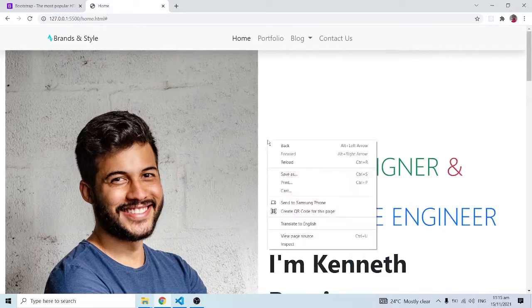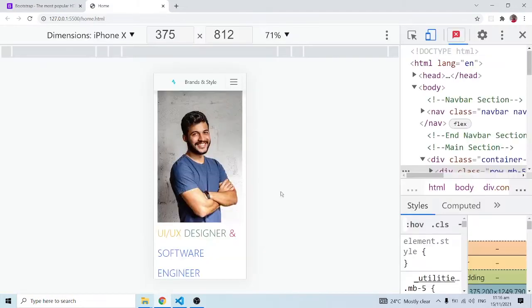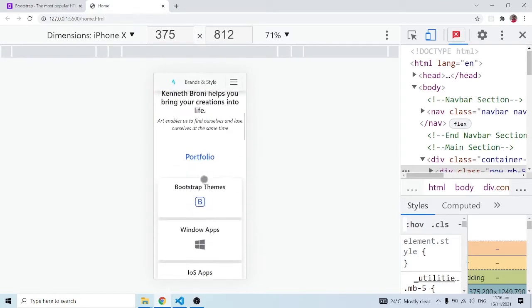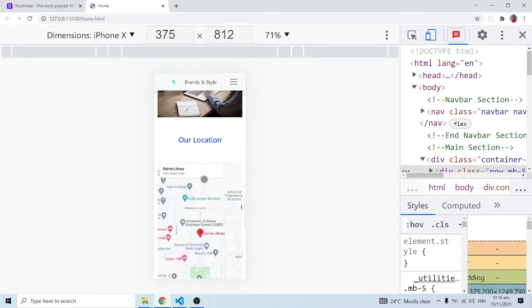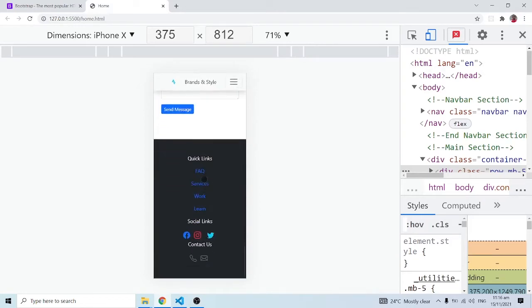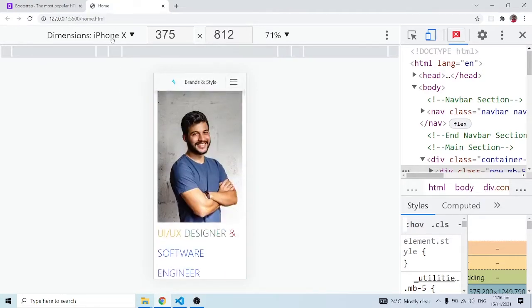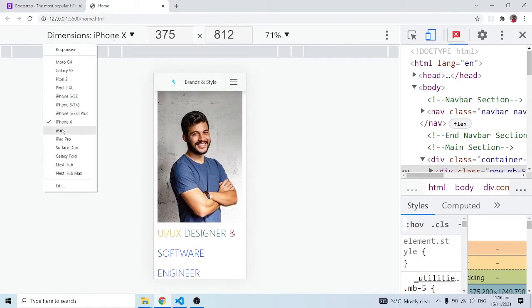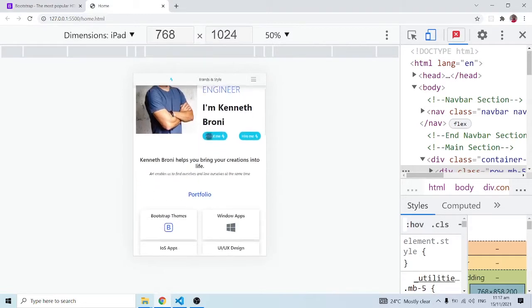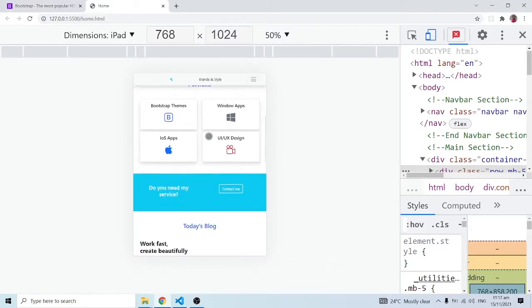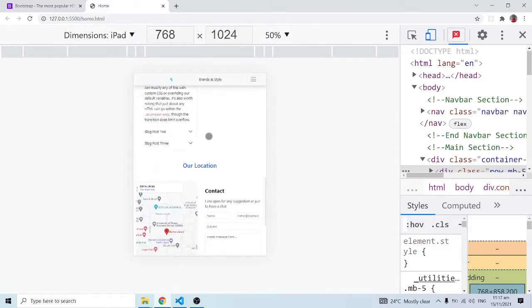This website is responsive, so I'll click on inspect to show the mobile views. On an iPhone X this is how the website is going to appear, and as you can see it looks very cool. You are going to learn the breakpoints and apply them accordingly. We can also preview how the website looks on an iPad or tablet — on this screen size it looks very cool.